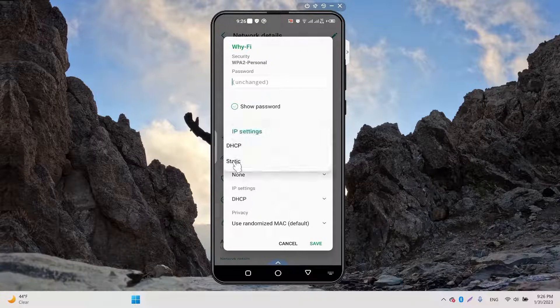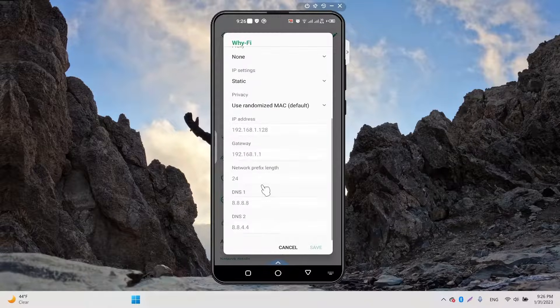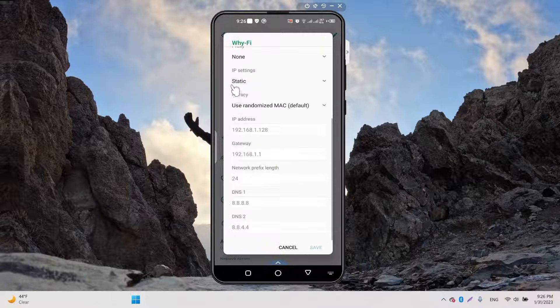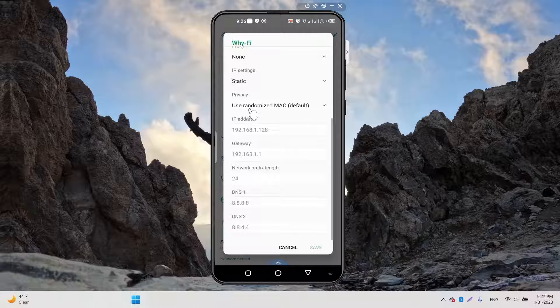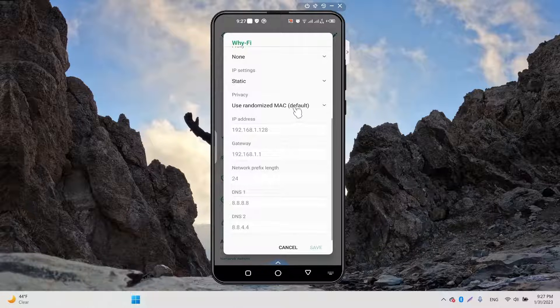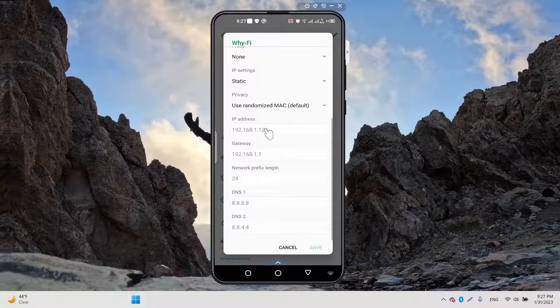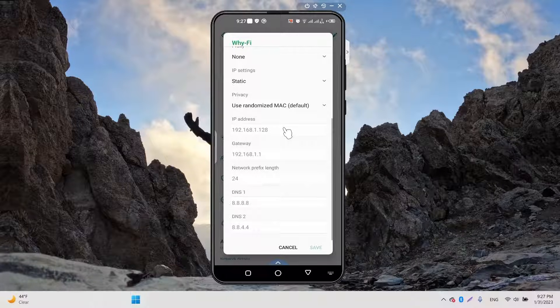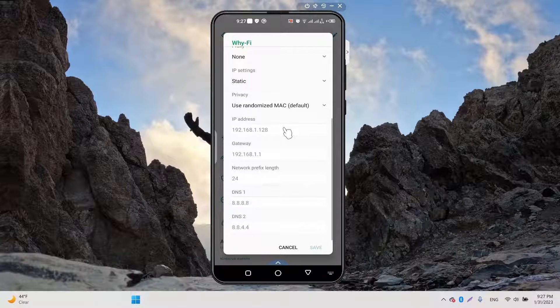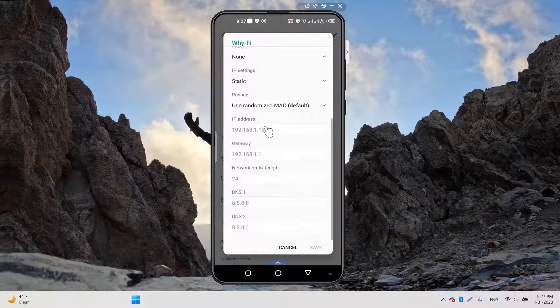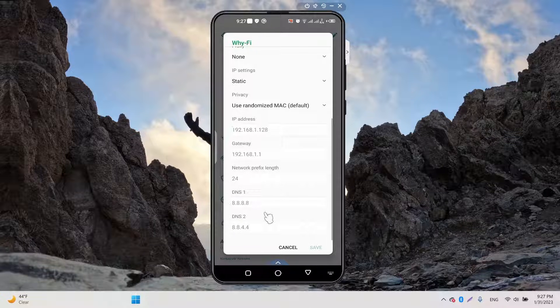You are going to change that to Static and use Random MAC - that's okay. But one thing you have to check is what your current IP address is. For that, you are...